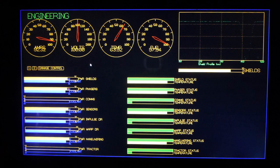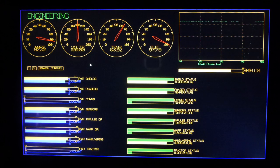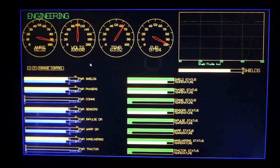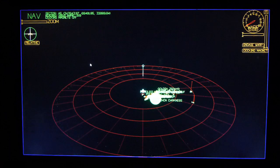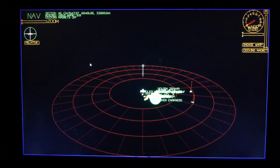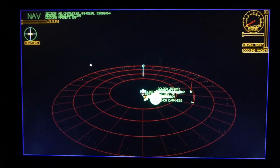Computer, navigation screen. Computer, navigation screen. Main screen displaying navigation.